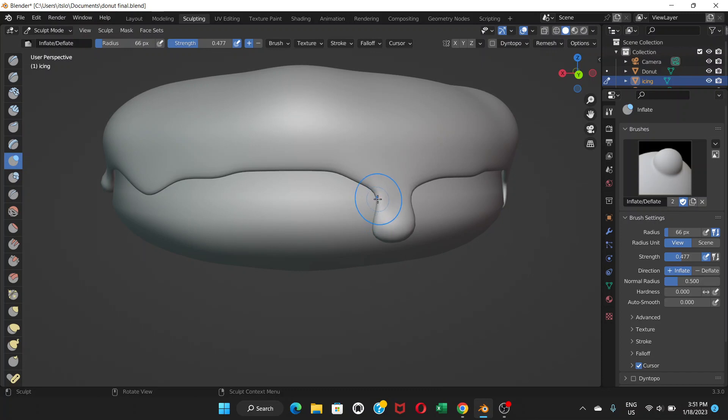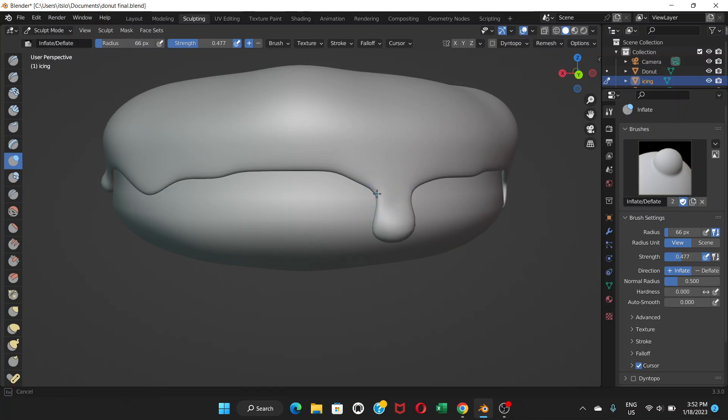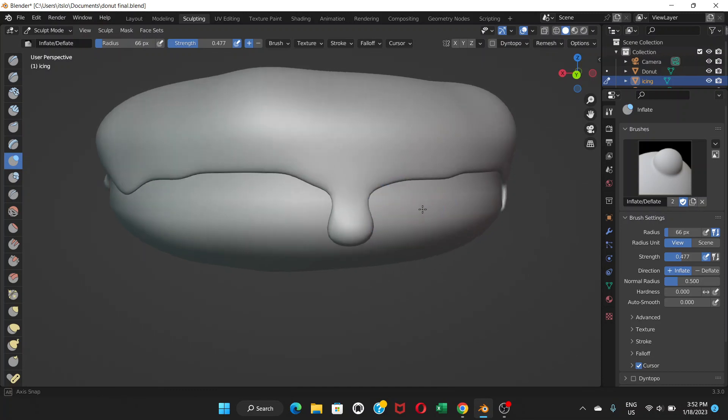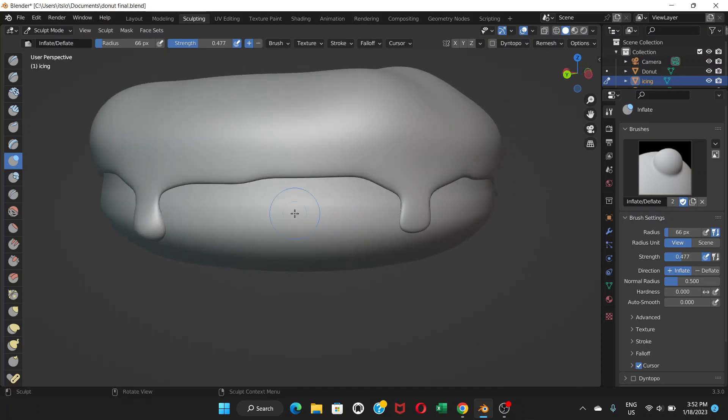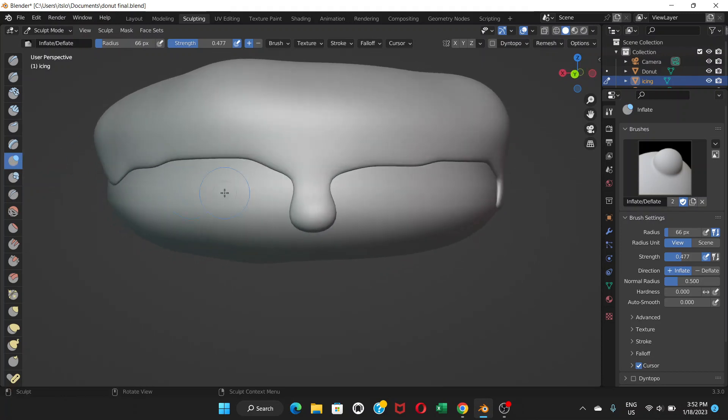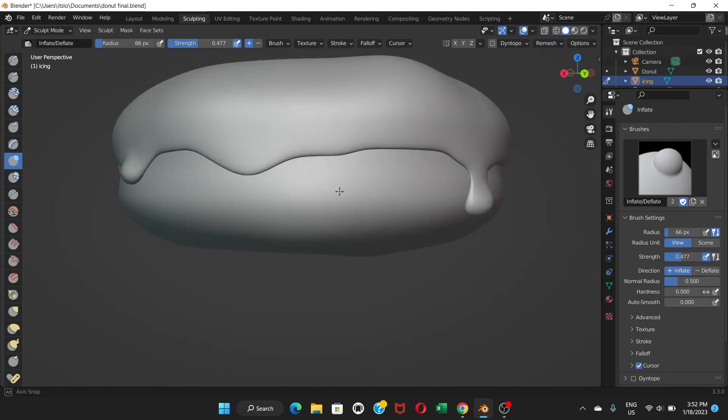And if you press Ctrl while applying this effect it will do the opposite. Instead of inflating it will shrink. So yeah we can do that according to our preference.